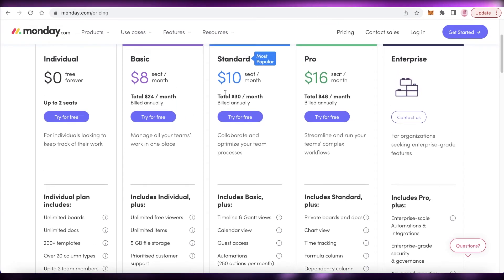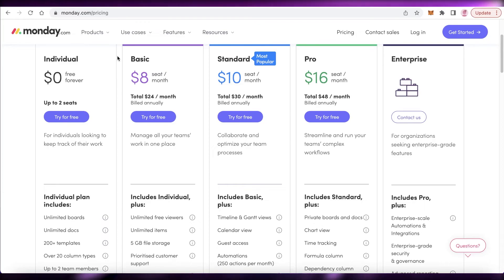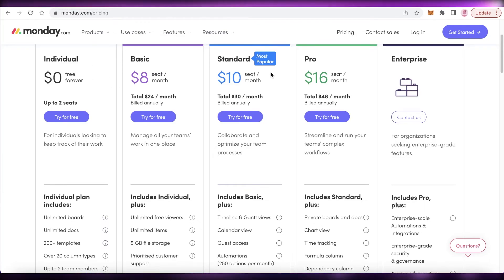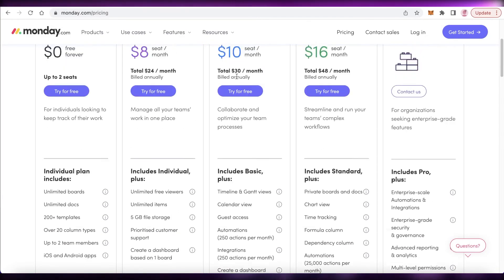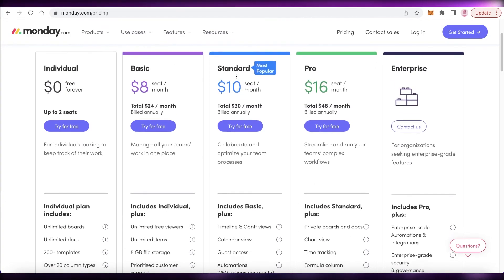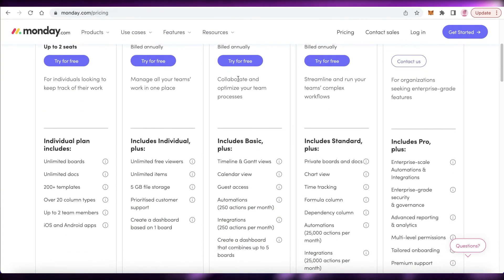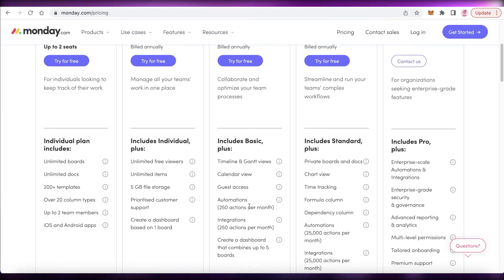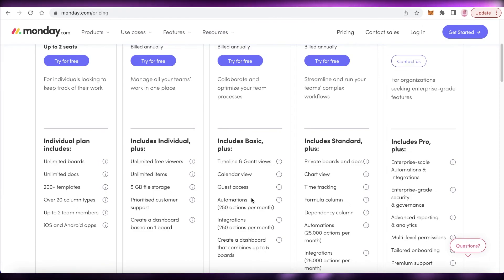Then the standard version, which is the most popular version and which I also recommend because if you're ever looking to upgrade your project management software, going to the basic version is not going to be worth it. So I recommend just going and upgrading onto the standard version, which starts at $10 per seat per month, which allows you 250 automations and 250 integrations with a dashboard that can combine up to five basic boards.